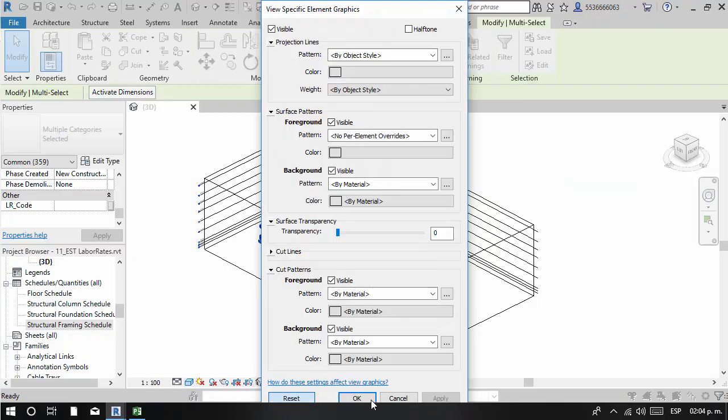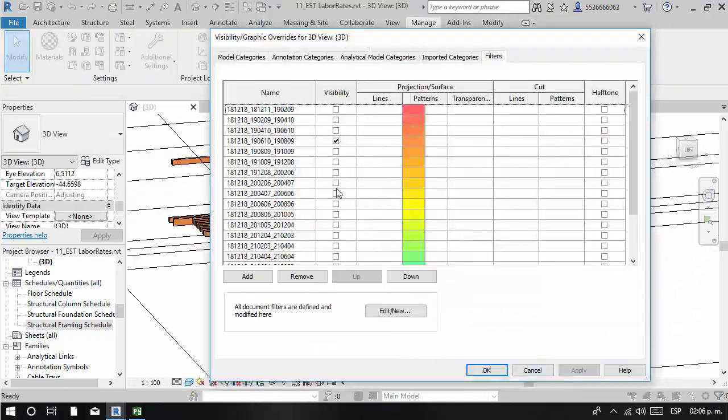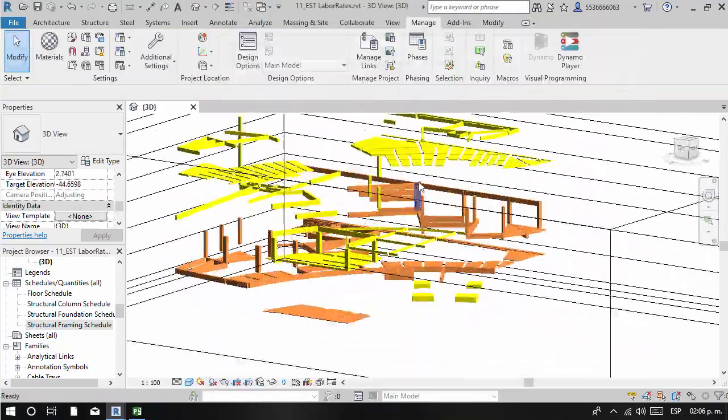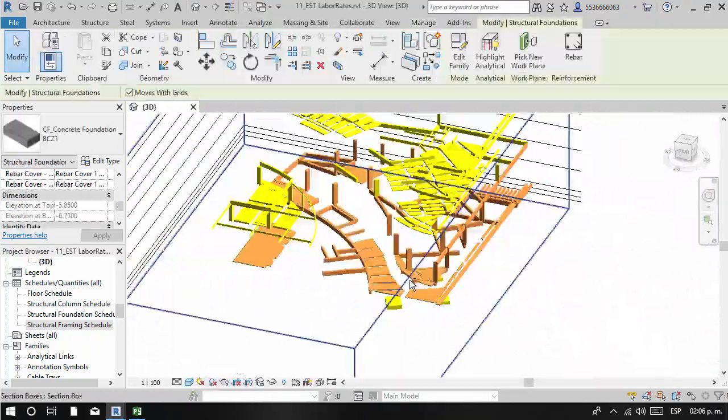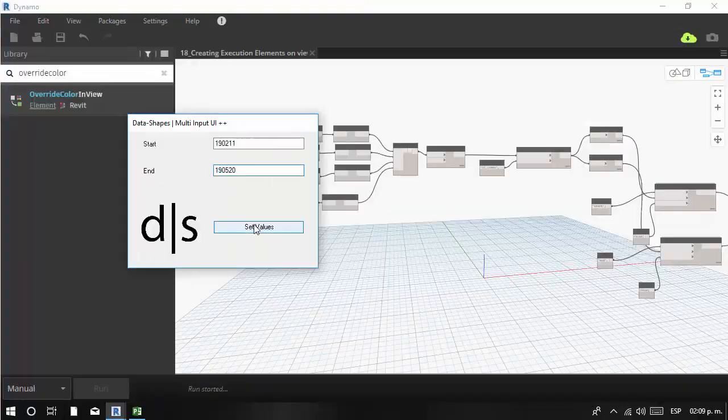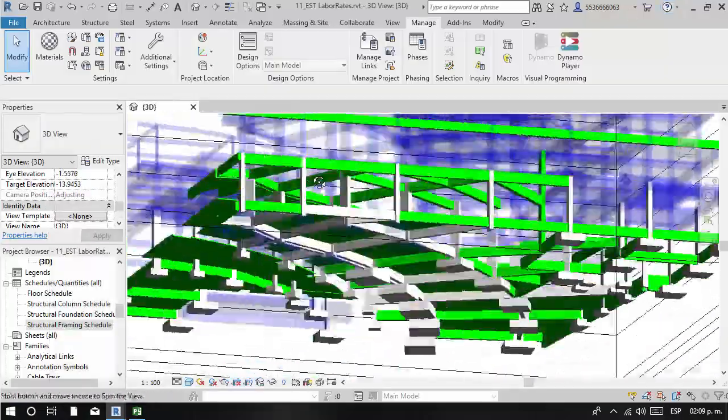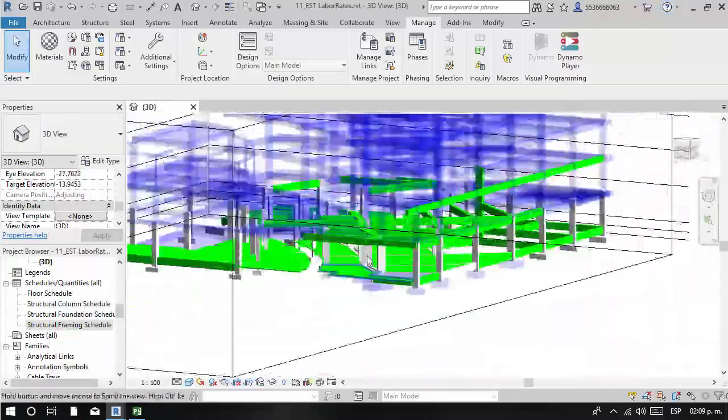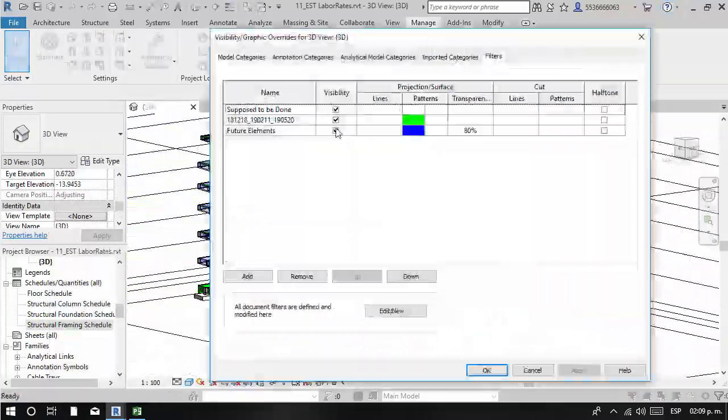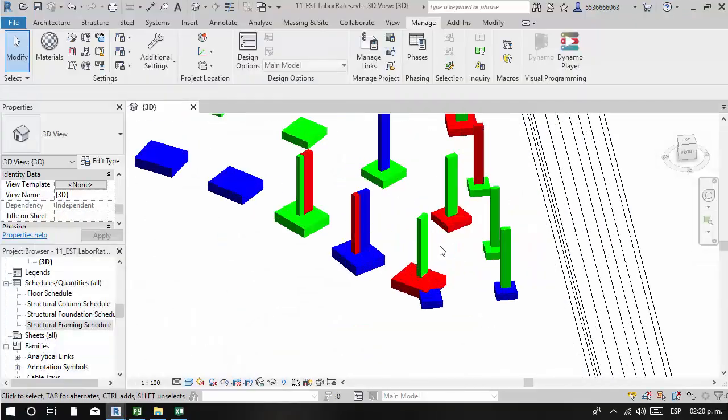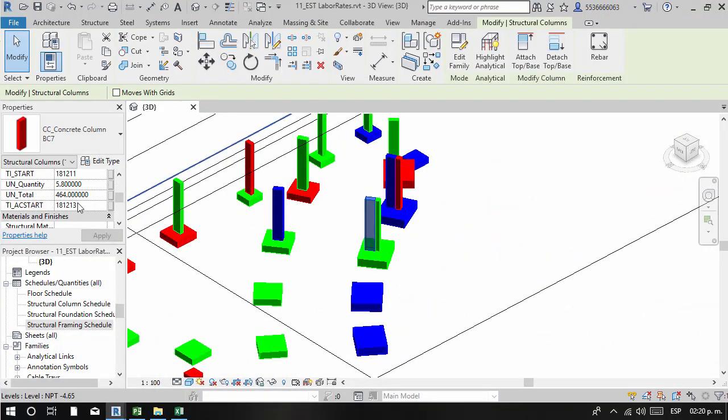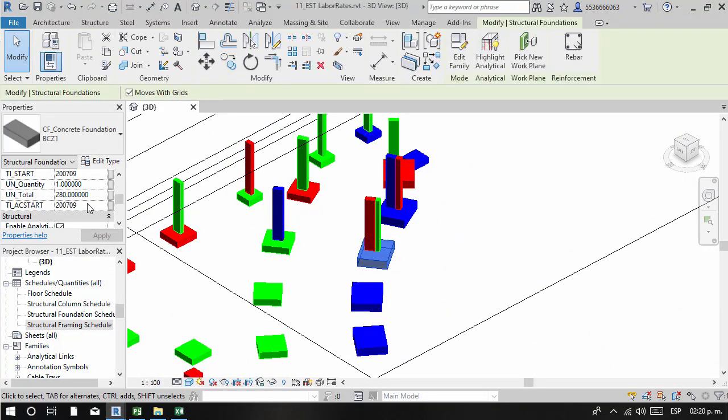This course complements others such as Dynamo basic modeling and mastering geometry with Dynamo, and will set a new requirement for future courses using Revit models and other workflows. Go at your own pace, jump between sections, and enjoy lifetime access to content.